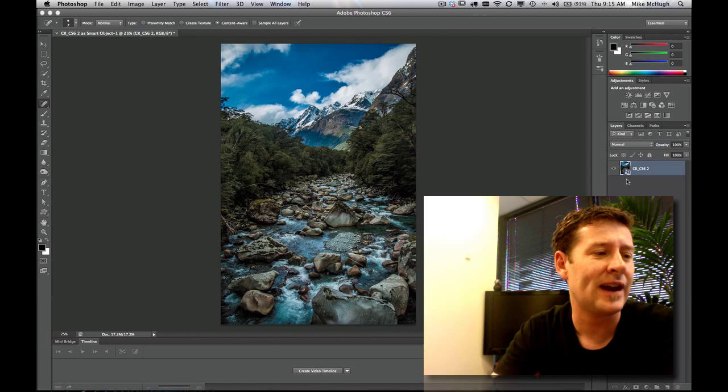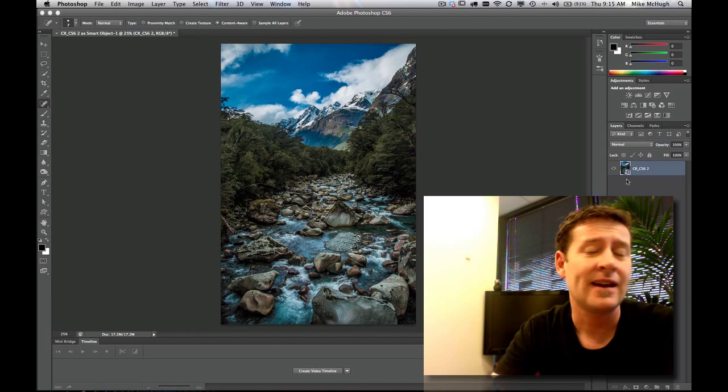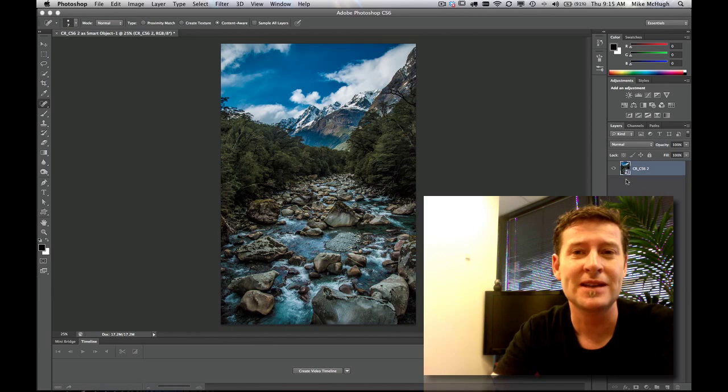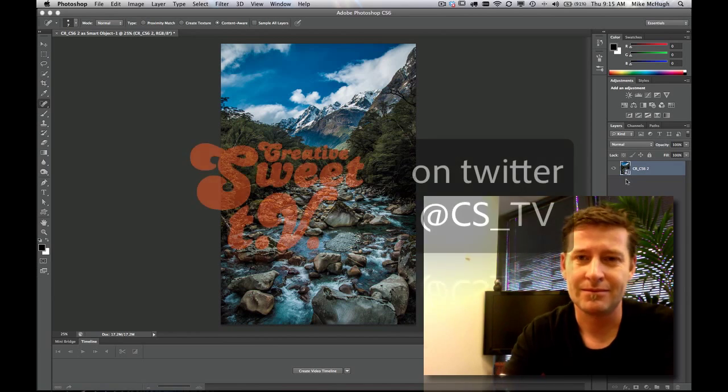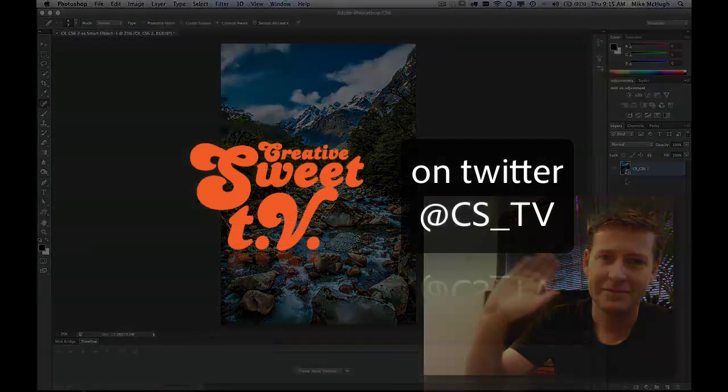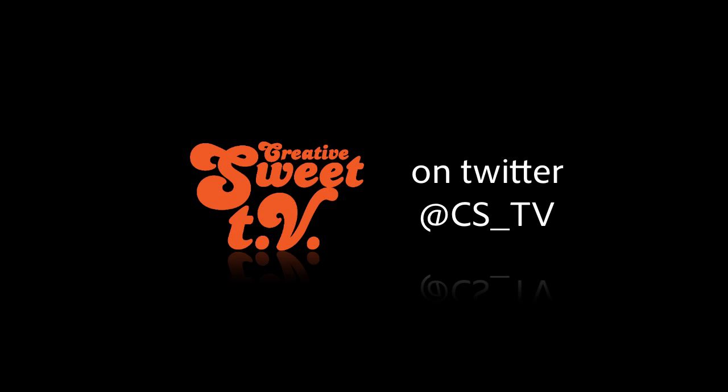Thanks for joining us again on Creative Suite TV. And hopefully we'll see you again real soon. Thanks for listening.